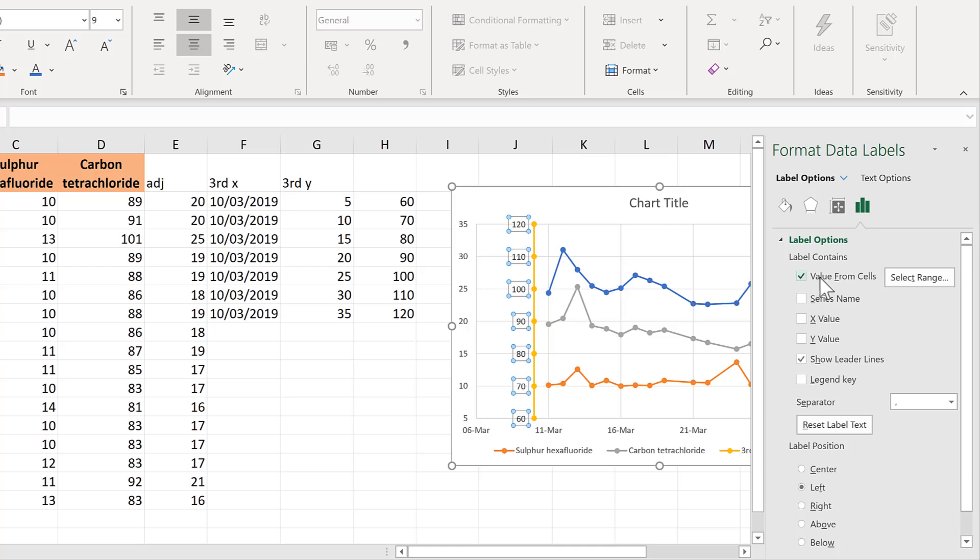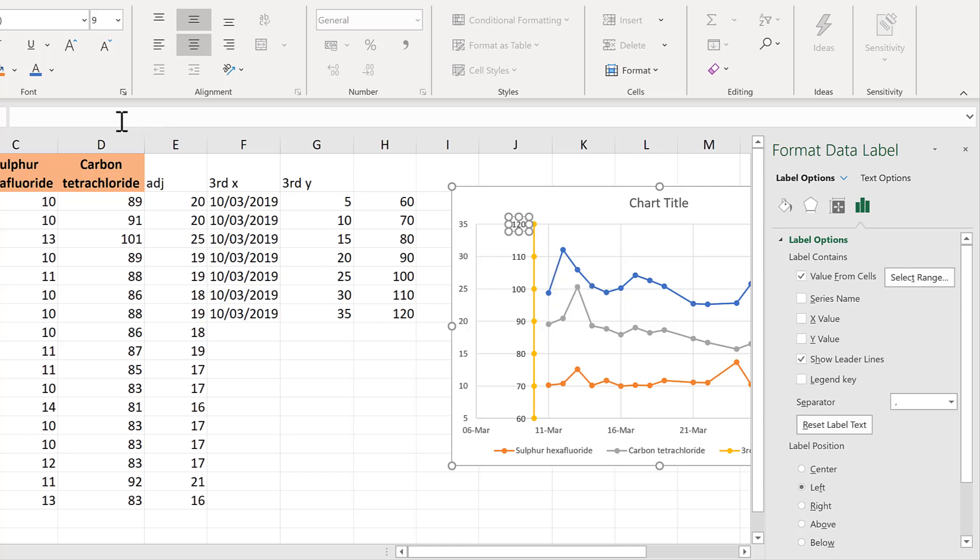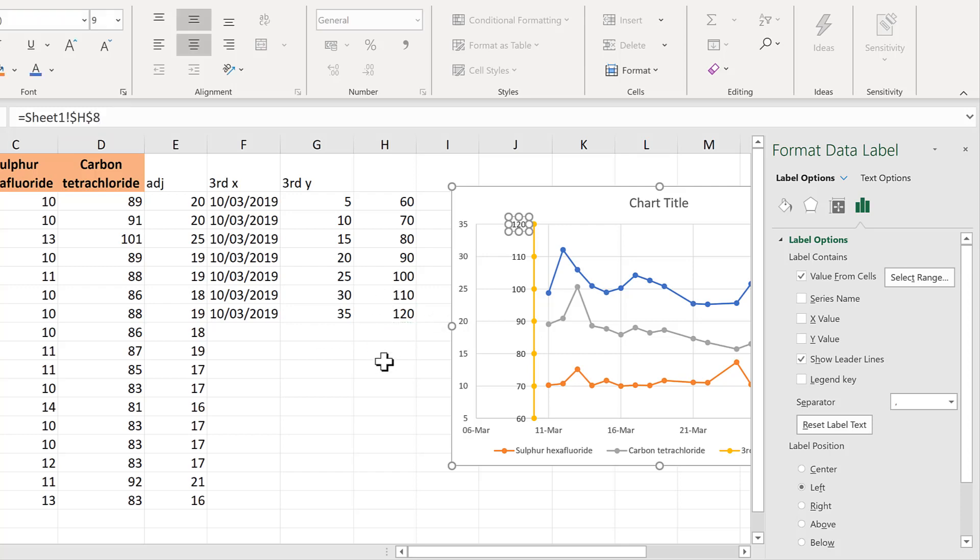If you don't have value from cells as an option, you'll need to double click on each of the data labels individually, go to the formula bar, type equals and then select the cell with the number in it that you want and press enter.